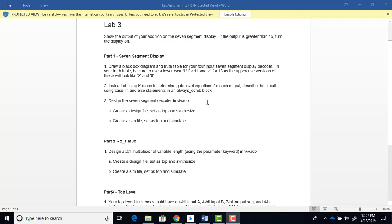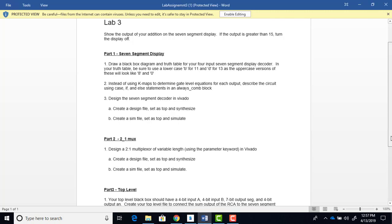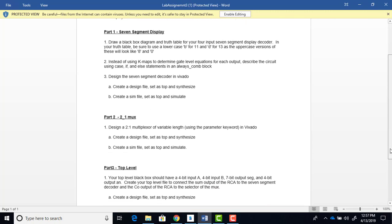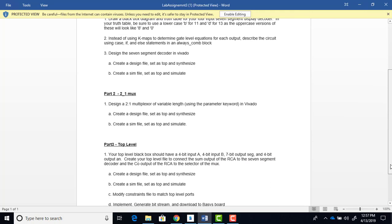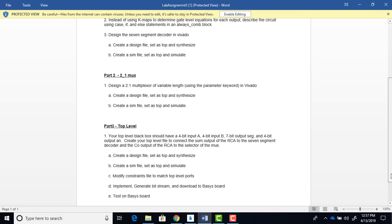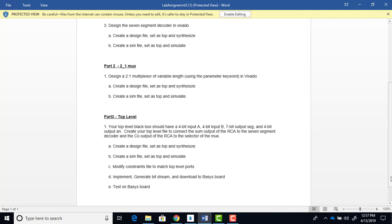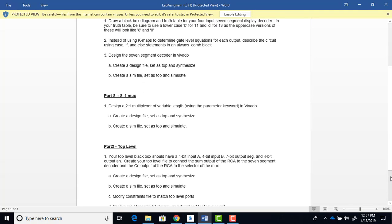So first, you want to design a seven-segment display. Then we're going to need a MUX in this design. So you'll design a MUX and this MUX, we want you to use a parameter. And then these are going to be your lower level modules, newer lower level modules, in addition to the RCA that you already designed. And then you'll need a top level that connects these lower level modules all together.